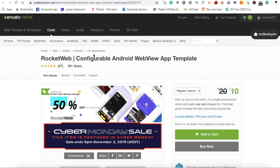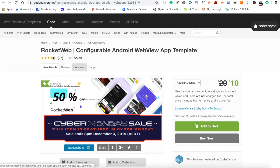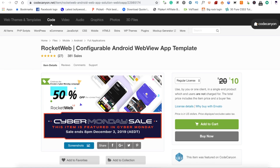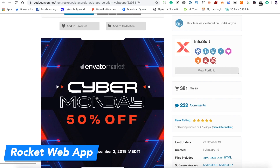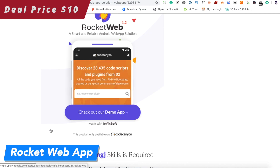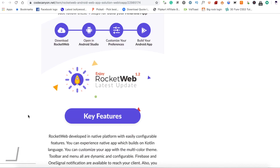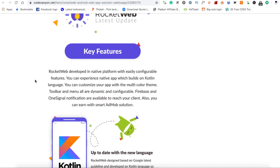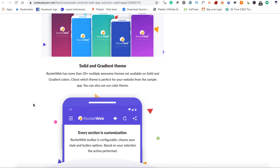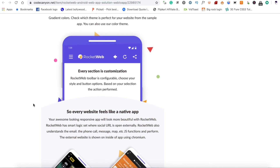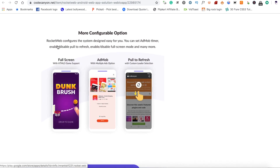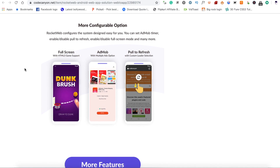We'll look at deals on Android source code and applications. The first app is RocketWeb, which is just $10. If you have a website, you can definitely use it. You can get a lot of customization options and add some additional options through this app.